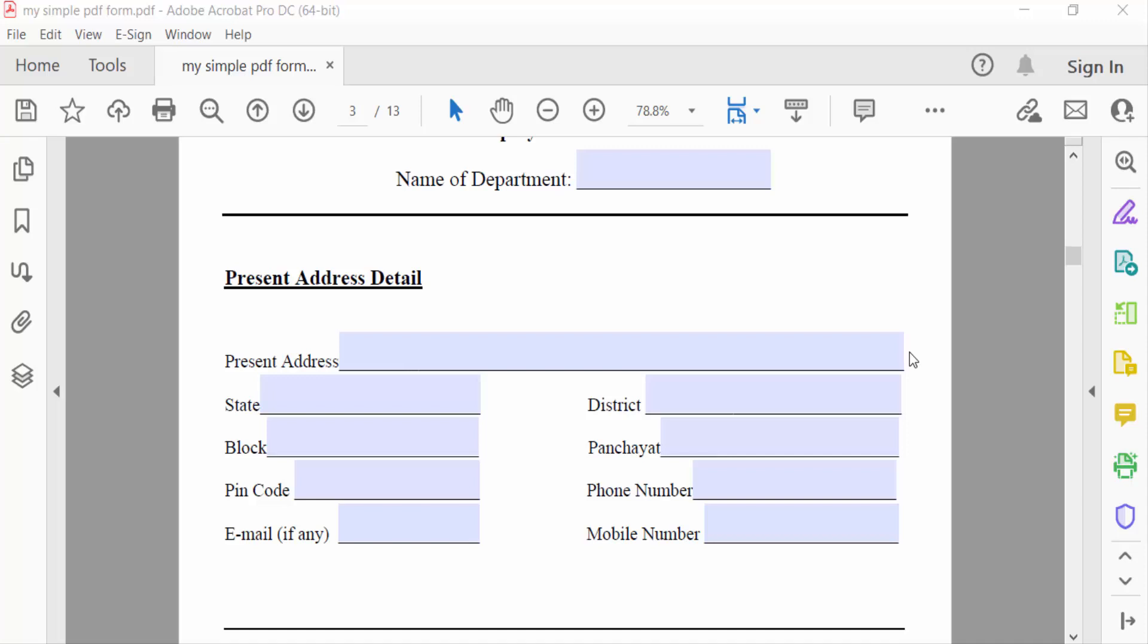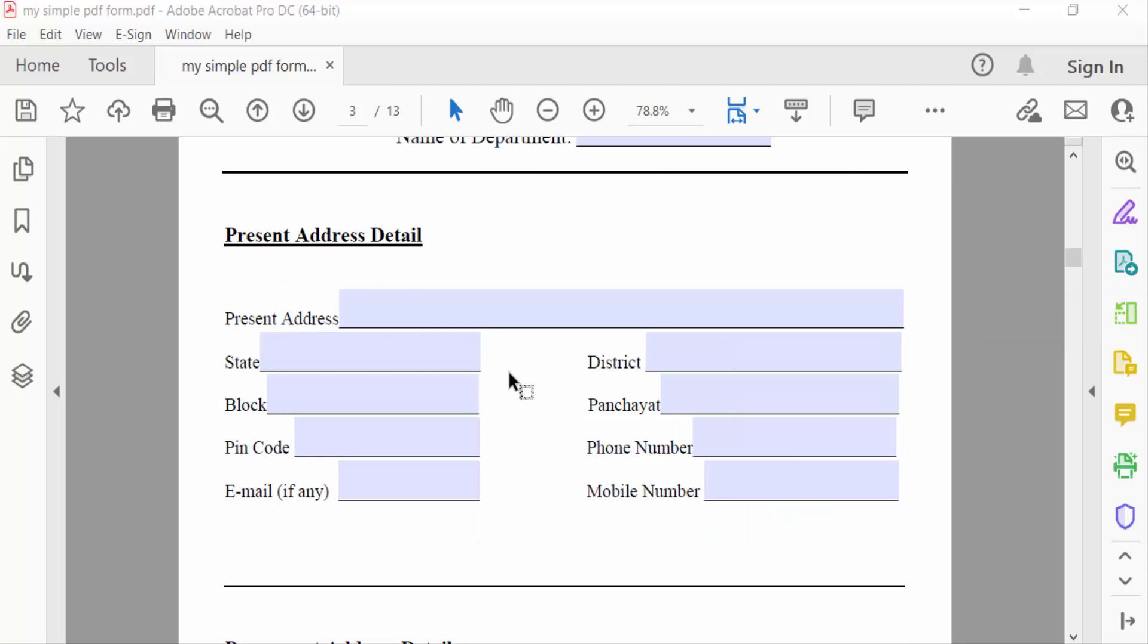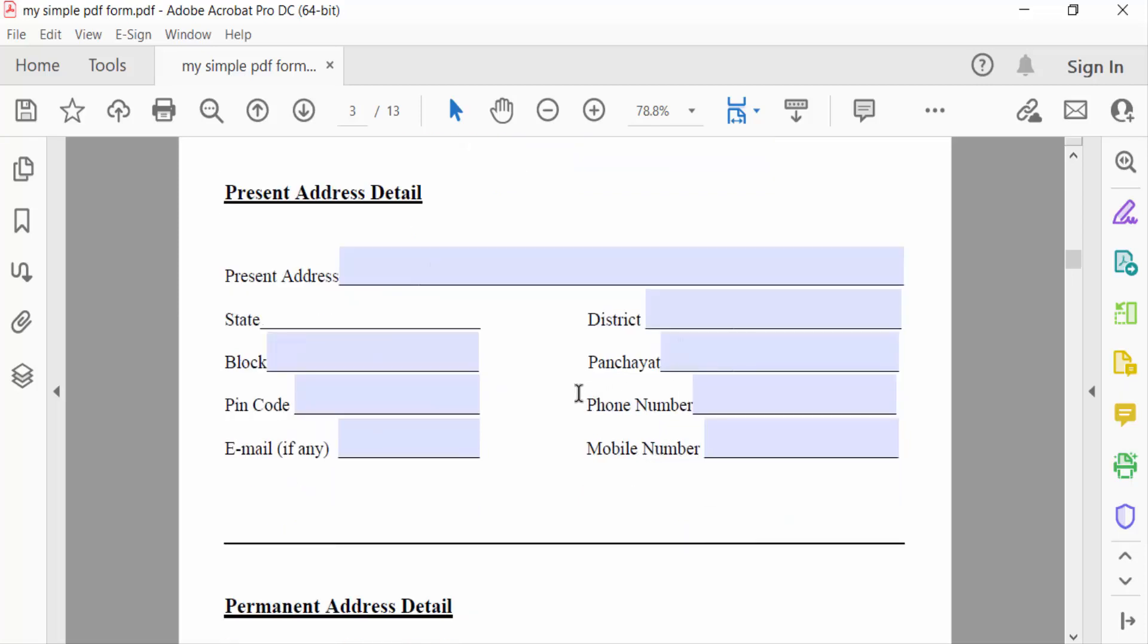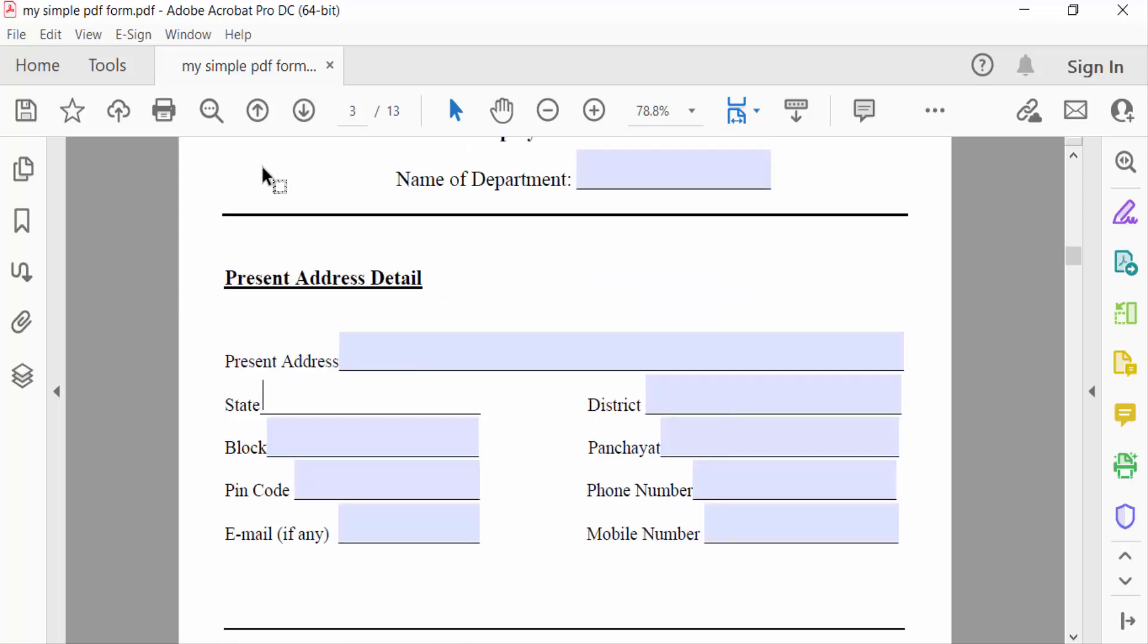Hello everyone, assalamualaikum. In this video tutorial today I'll present you how to create a clear form button in Adobe Acrobat Pro DC. So let's get started. I open a fillable PDF form. In this PDF form I create a reset or clear form button.